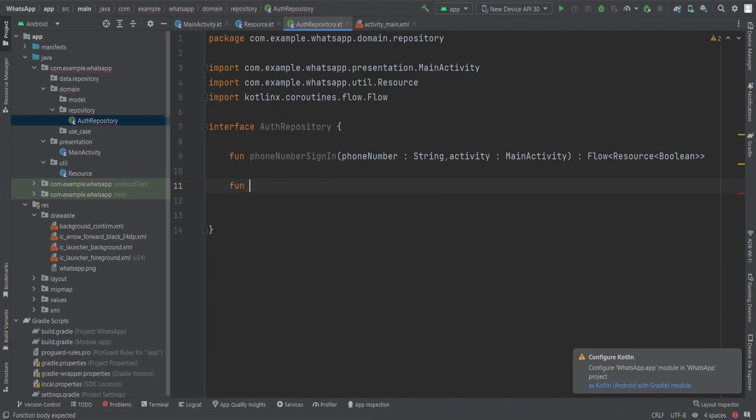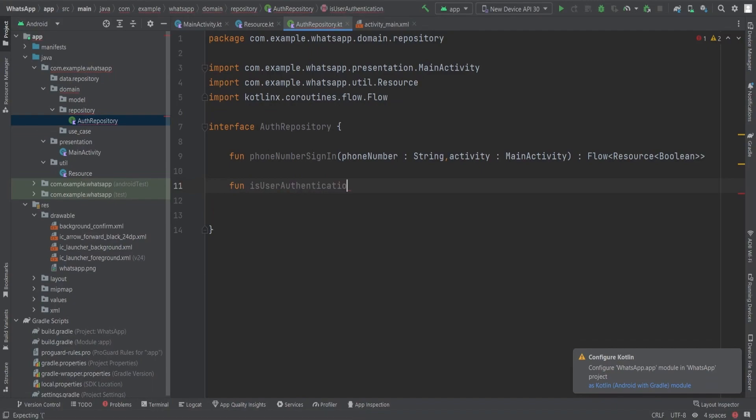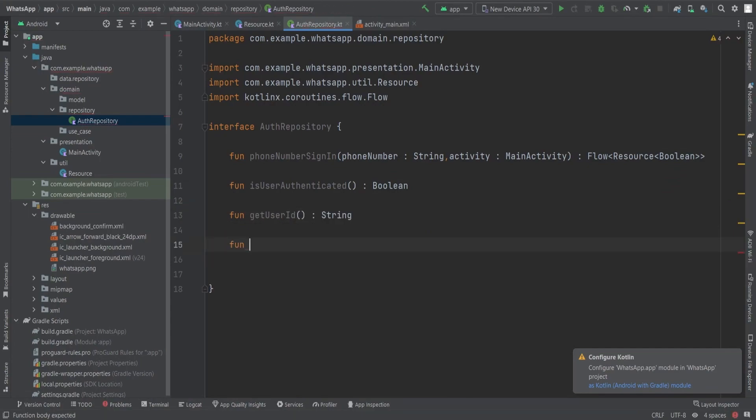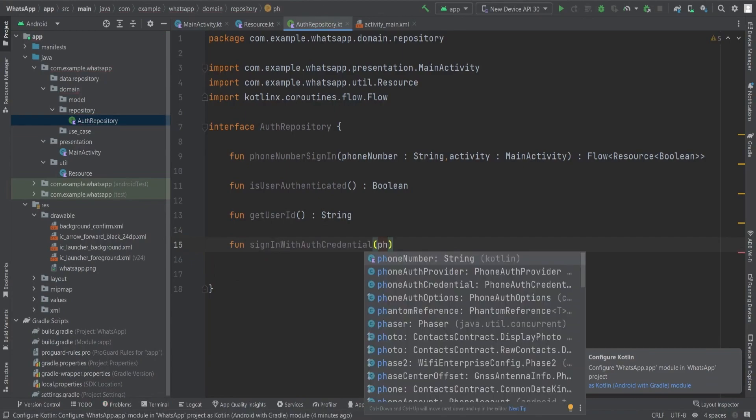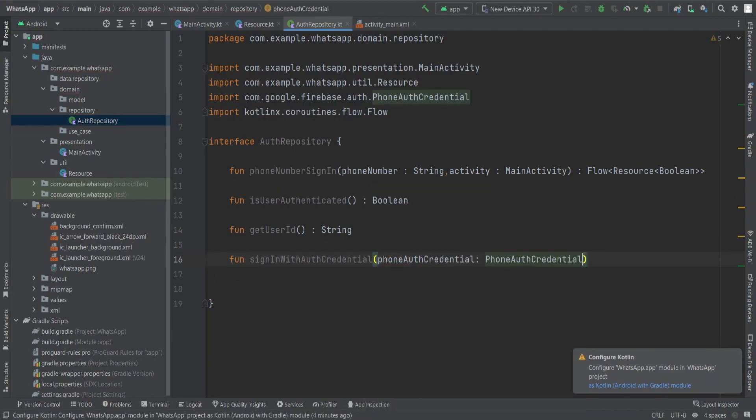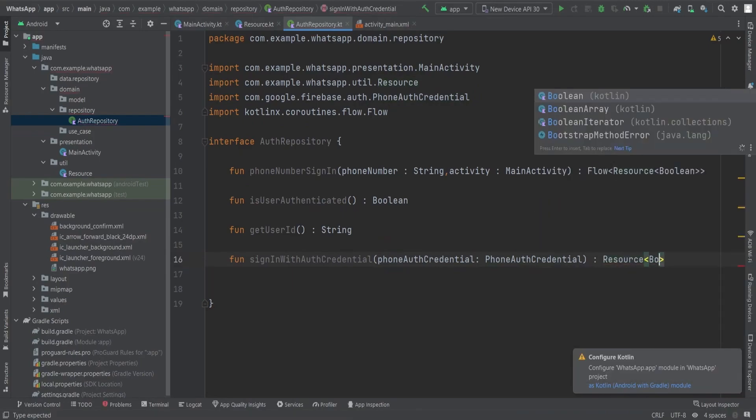We can import this interface into our class. Moving on, the isUserAuthentication function requires no parameters and returns a boolean indicating whether the user is authenticated or not. Next, we have the getUserId function which returns the user's ID as a string. It doesn't require any parameters. Lastly, the signInWithPhoneAuthCredential function takes a PhoneAuthCredential and returns a flow of resource with a type of boolean. This function should be marked as a suspend.